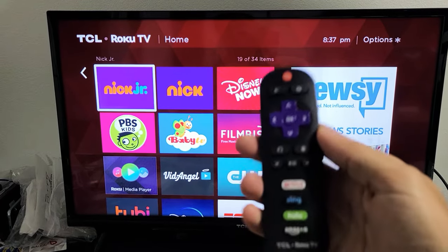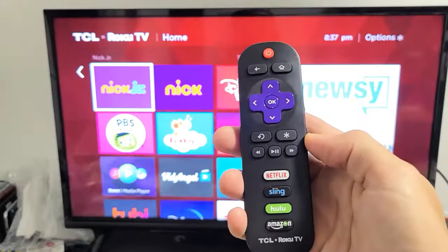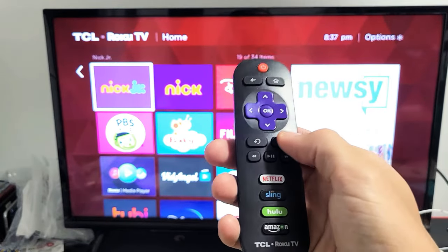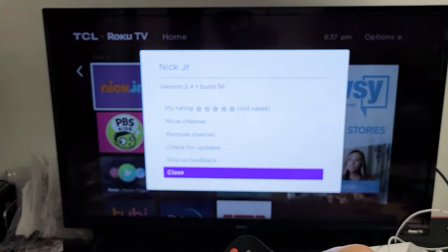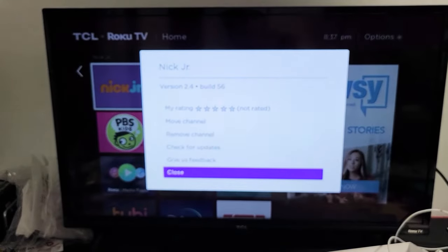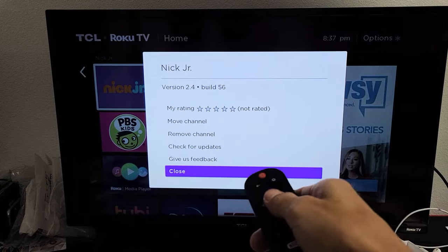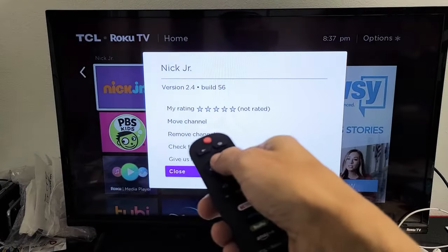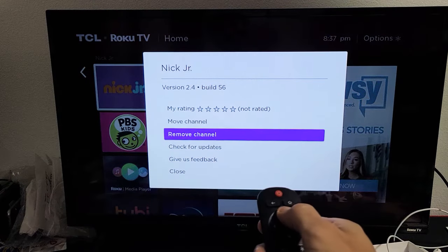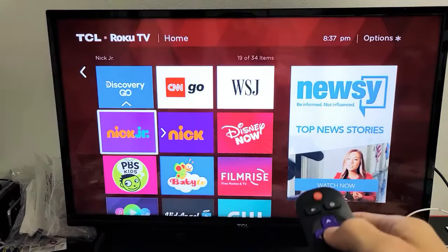So from here, what you want to do is grab your remote and click on the asterisk, basically the star button. Click on that and you get this menu that pops up. Then what you can do is move up to where it says Move Channel — basically Move App. So go up to Move Channel and then click OK.